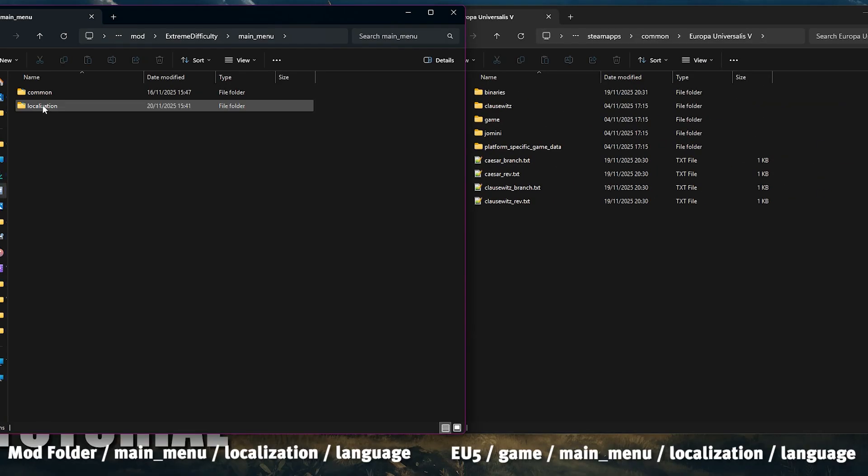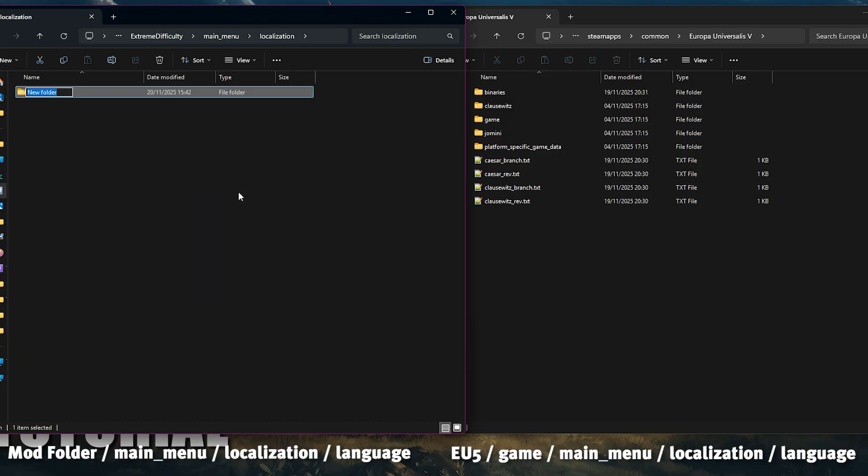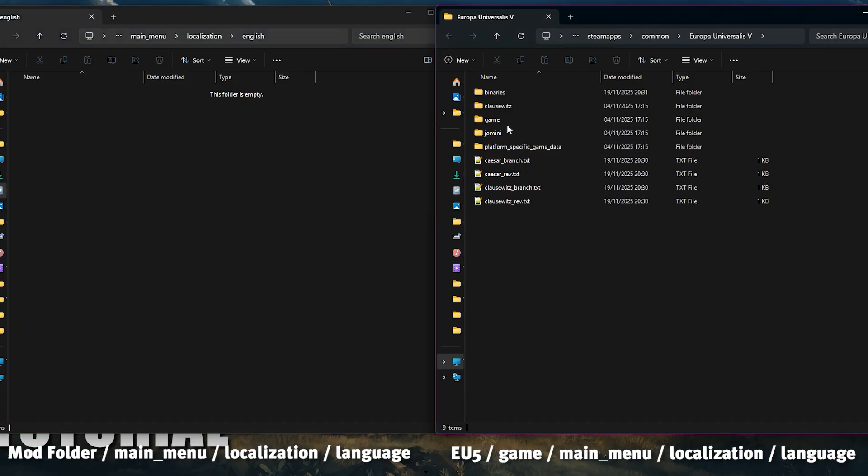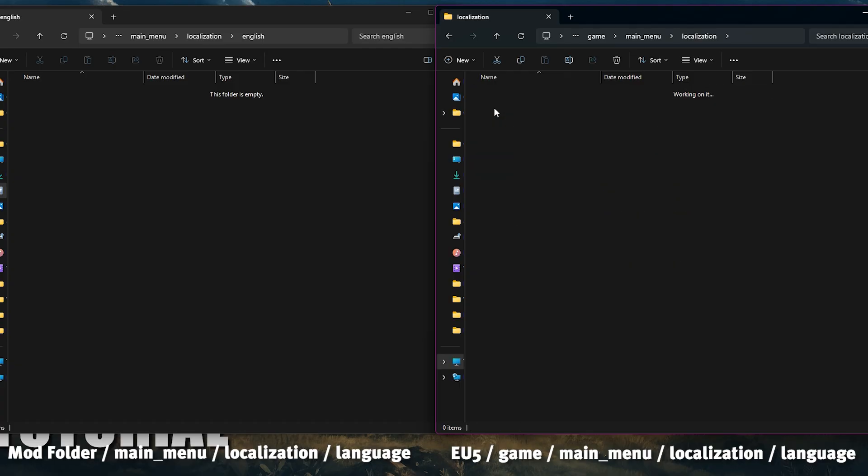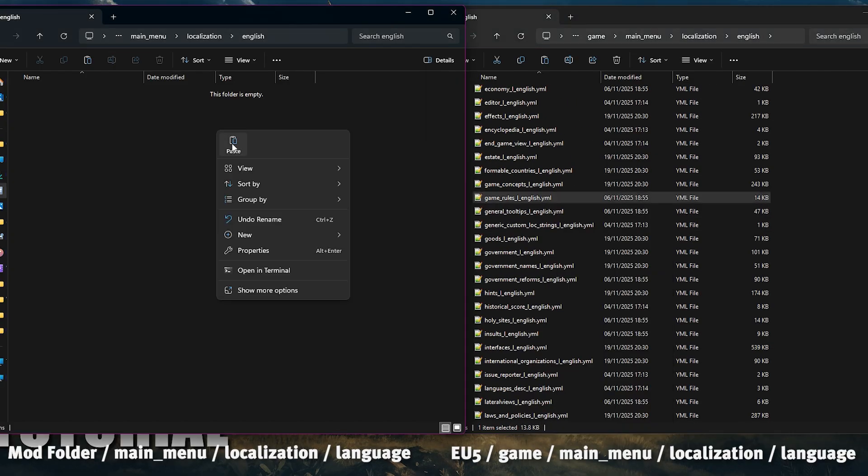Now we need to add the localization file. So go to the localization folder that we created earlier within your mod. Then in there you need to create a folder based on what language you play the game in. In my case it's English. Then head back to the game's files and copy over the localization file game rules.